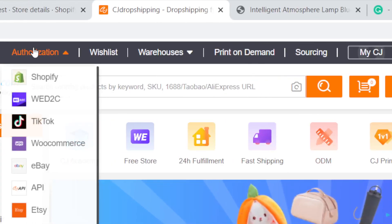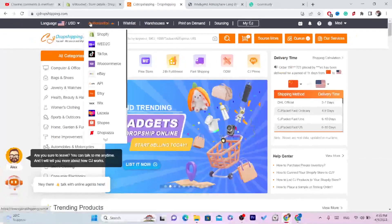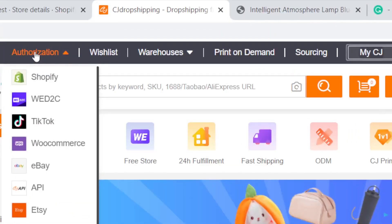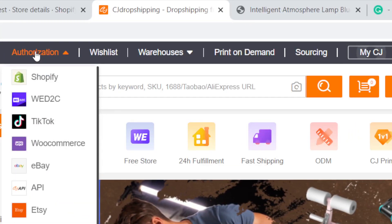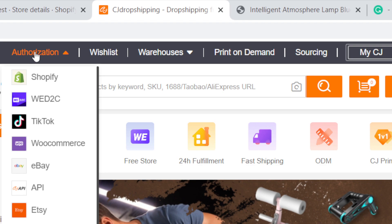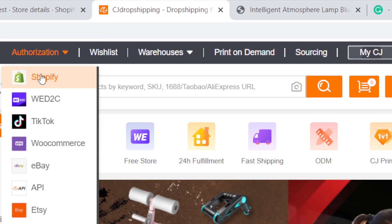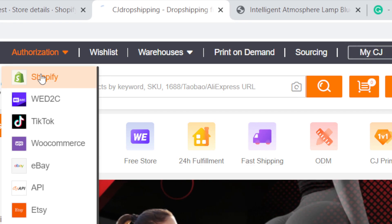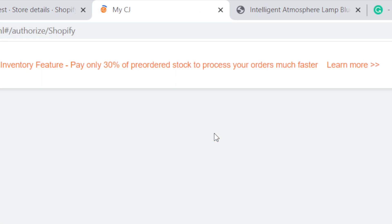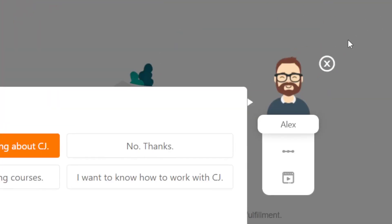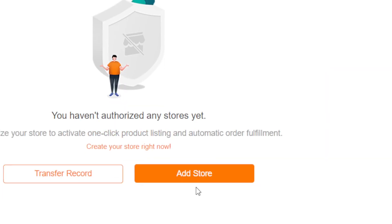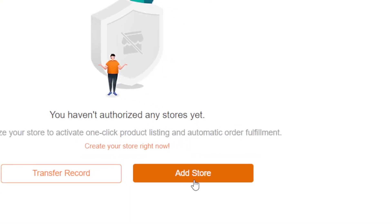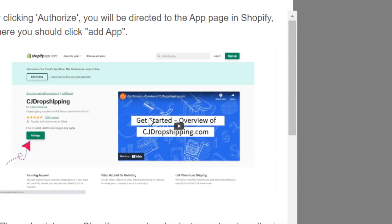Now the first thing you want to do is click on Authorization in the top left so that we can connect our Shopify store to CG. Click Shopify, and after that you want to click on Add Store.